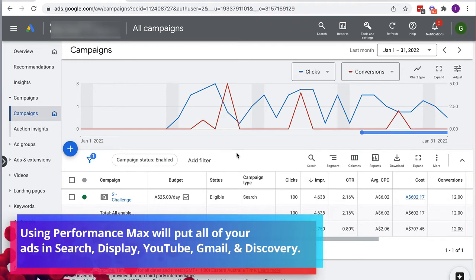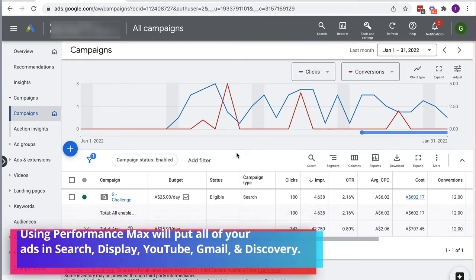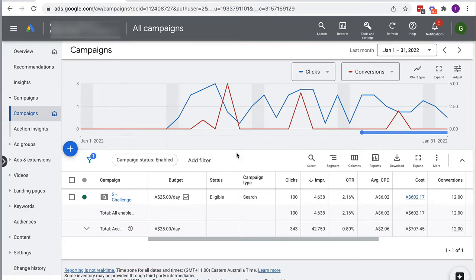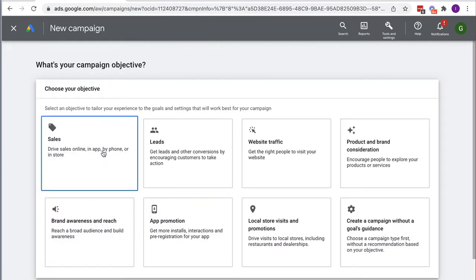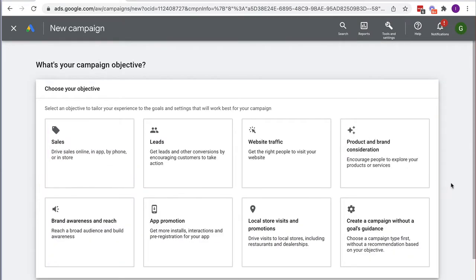Performance Max campaigns are going to put your ads across all of Google's real estate — Google Search, Display, YouTube, Gmail, Discovery — it puts it everywhere. It saves you from having to create separate campaigns on all the different platforms. So what we're going to do is hit the plus button here and go to New Campaign.